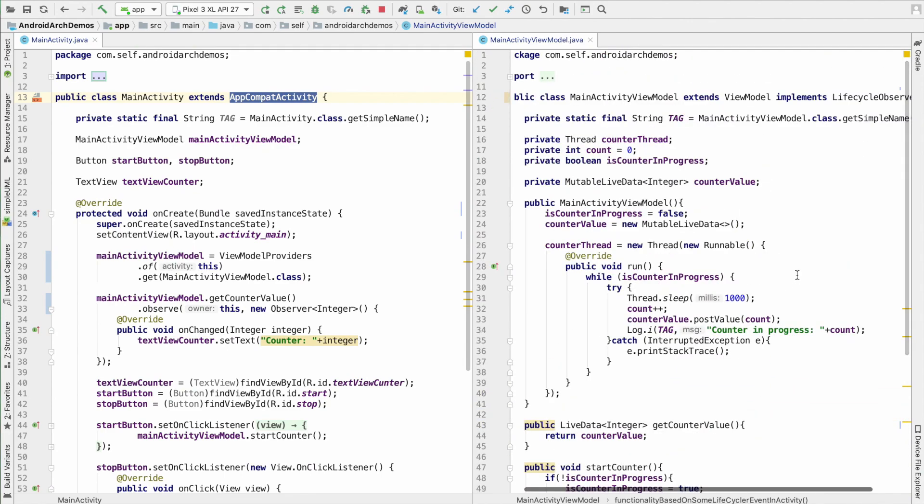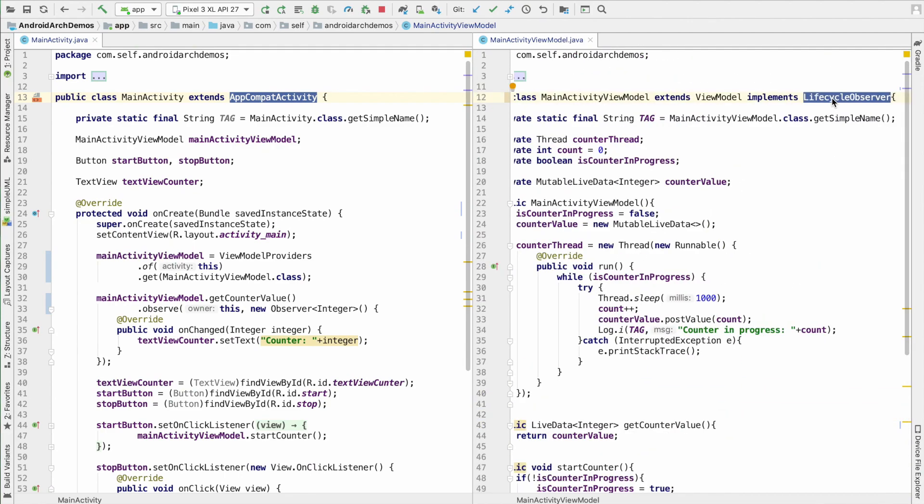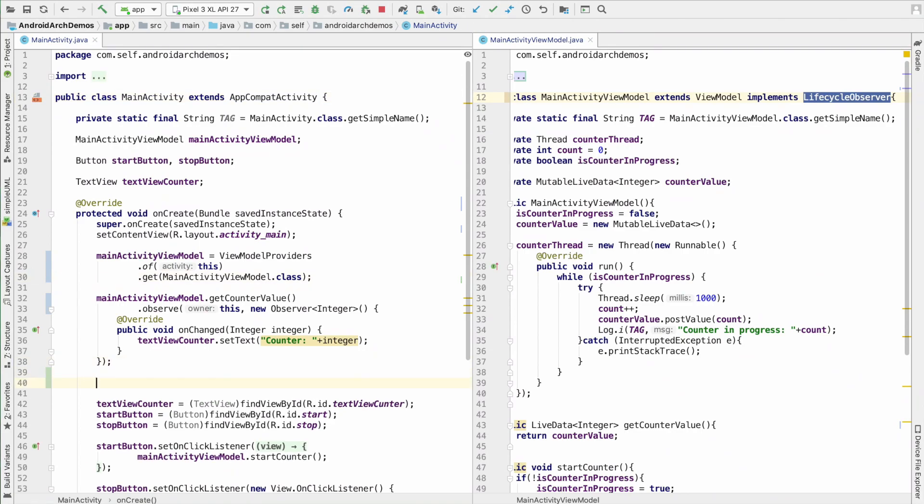So, right now what we have done is, we have only created the life cycle observer. We have not set this to a life cycle owner. Well, to do that, we have to go back to the main activity here.